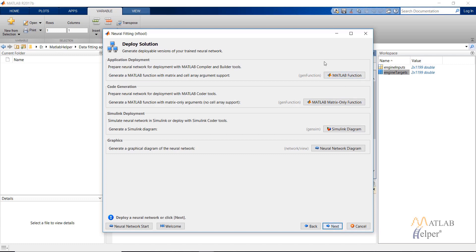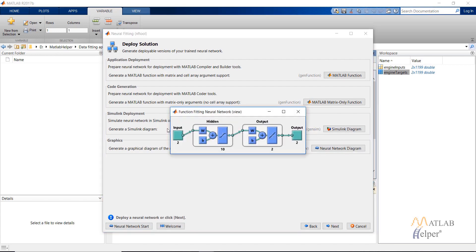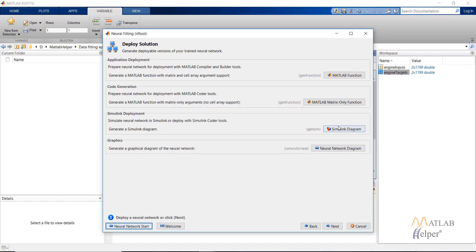Now you can generate a MATLAB function or create a Simulink diagram for this neural network, or simply view the network. As you can see, there are two inputs, one hidden layer with 10 neurons, and two outputs. The Simulink diagram, MATLAB function, and script for this will be discussed in future videos.